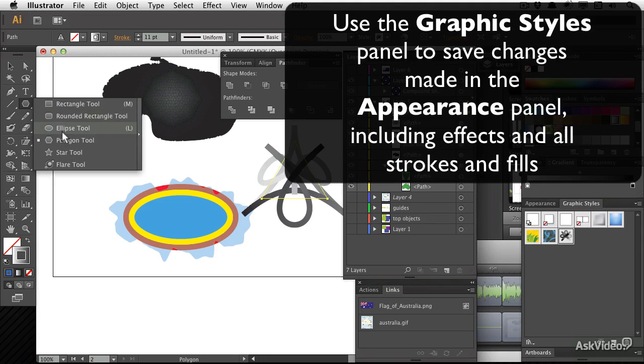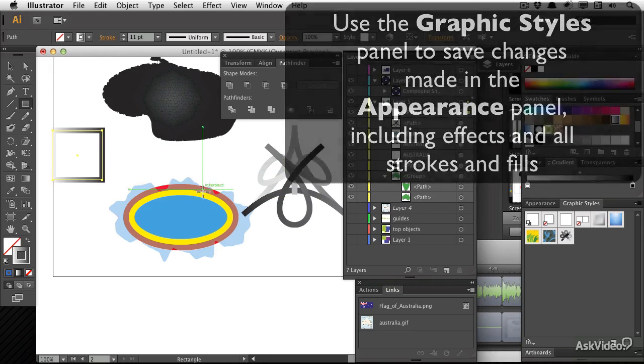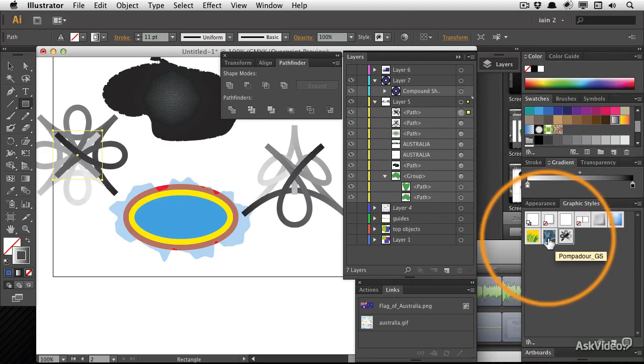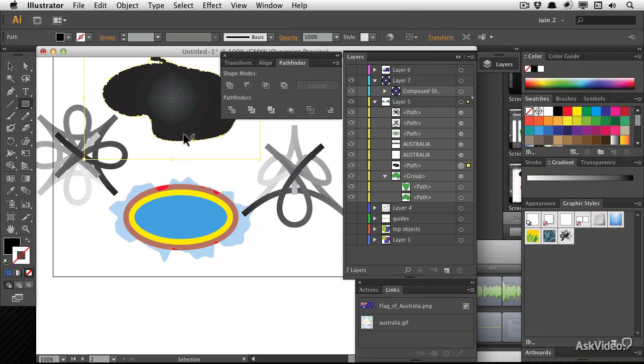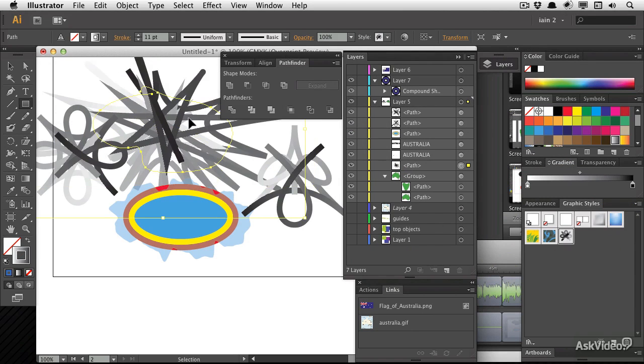So if I come back and I decide to make a rectangle, I can apply the graphic style in one click and it gives me a whole new shape. Let's go with this one. Crazy. Lots of fun.